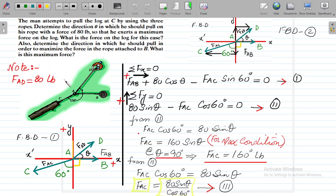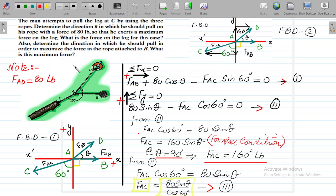The problem at hand is a very unique problem. The author says a man attempts to pull the log at C by using three ropes. You need to determine the direction theta in which he should pull on his rope with a force of 80 pounds. So you need to calculate this direction theta, and this force is 80 pounds.